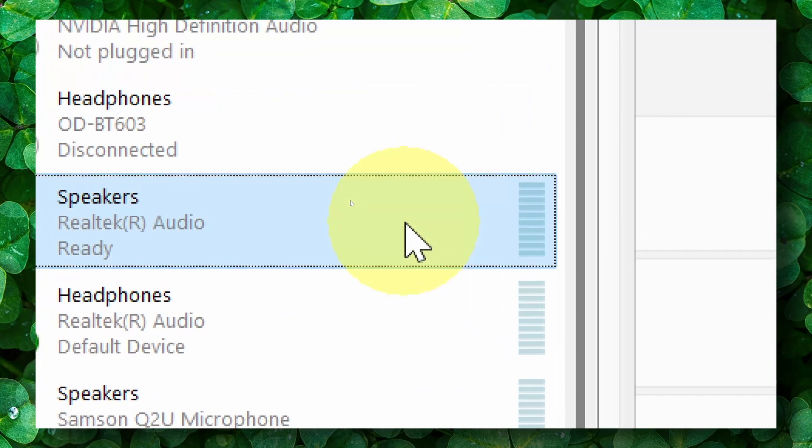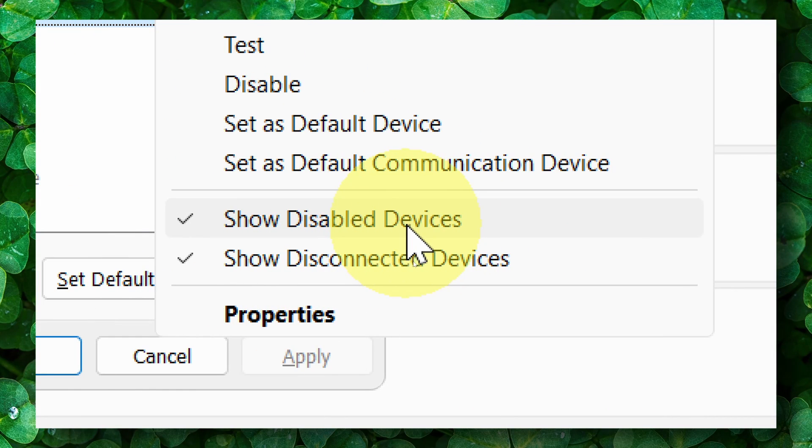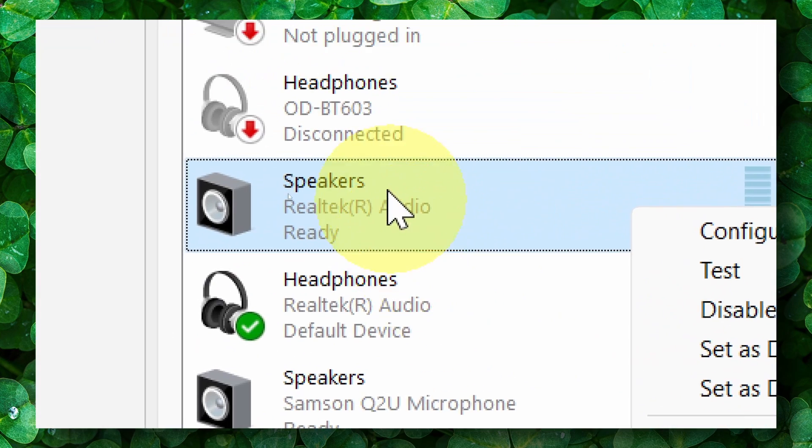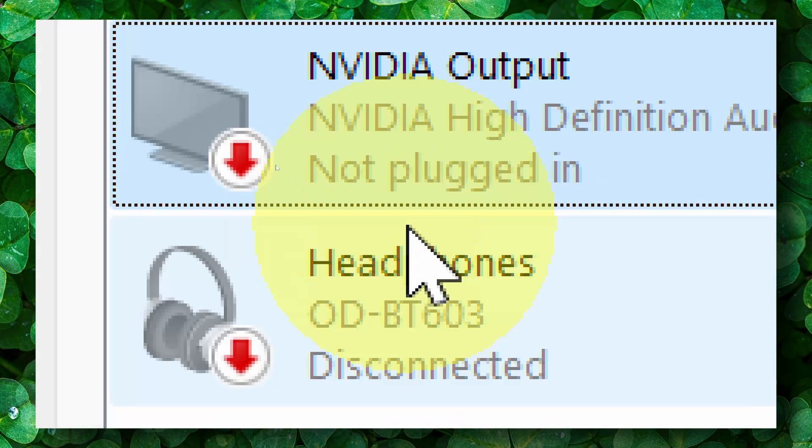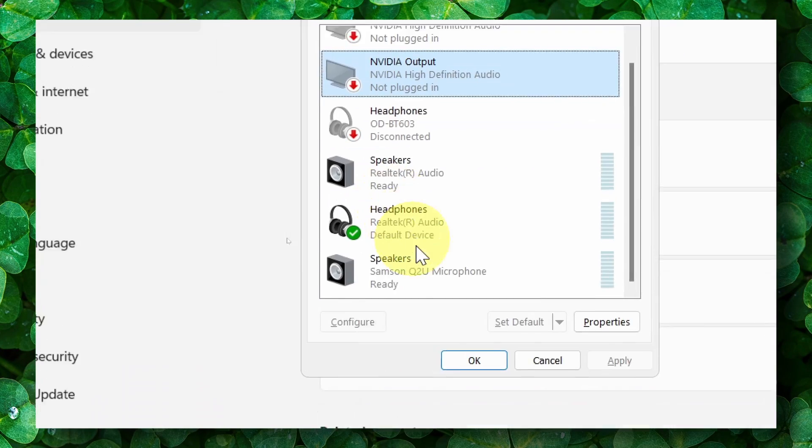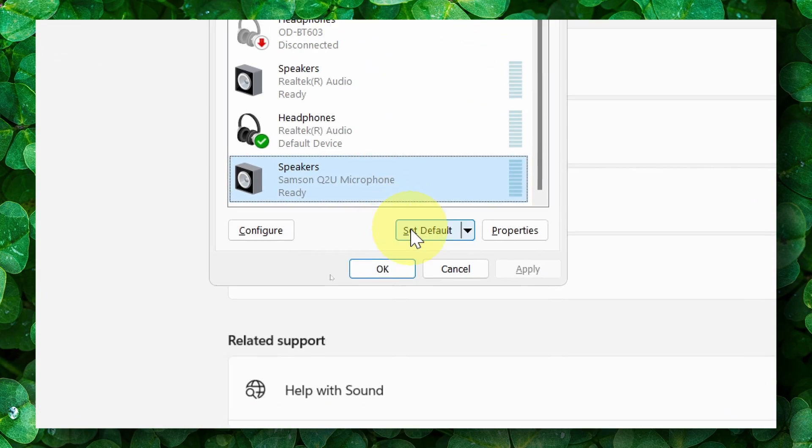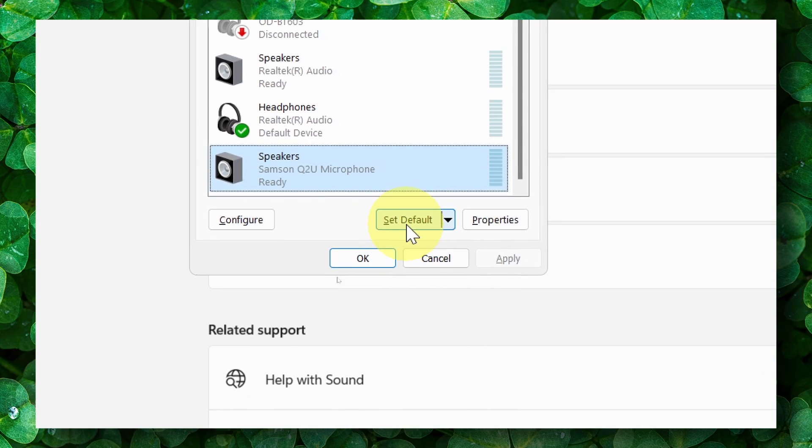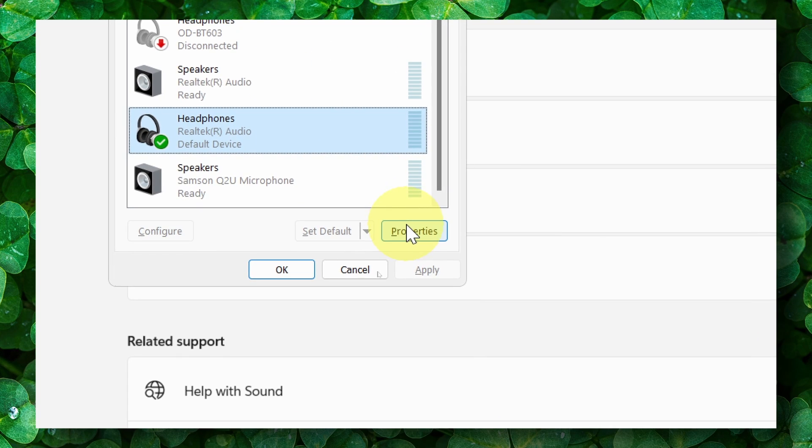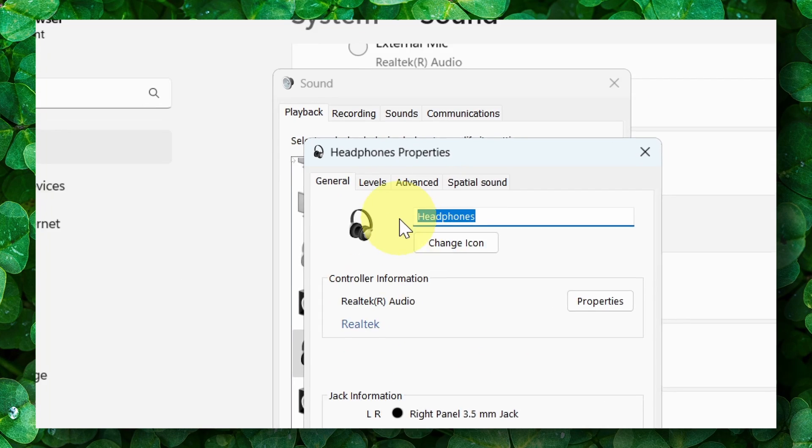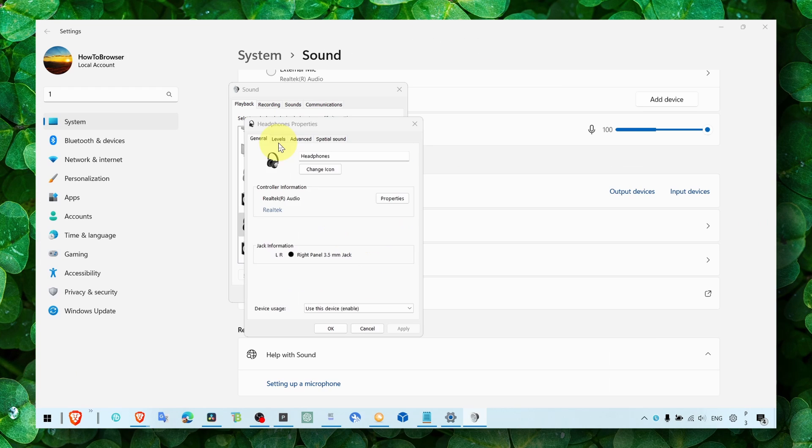Maybe you have a sound device but it's just disabled. Make sure you click Enable if it is disabled, then select the right one and click Set Default. Then go to Properties, and on Levels make sure this is turned all the way up to 100%.